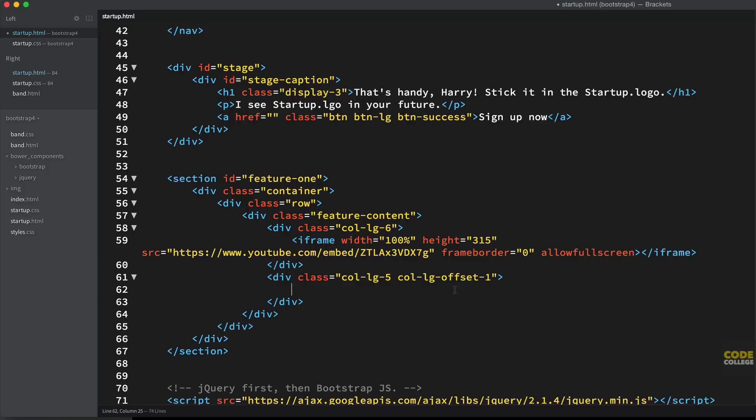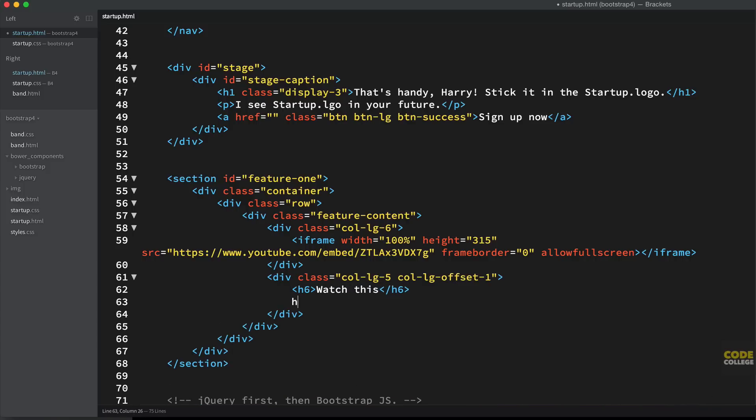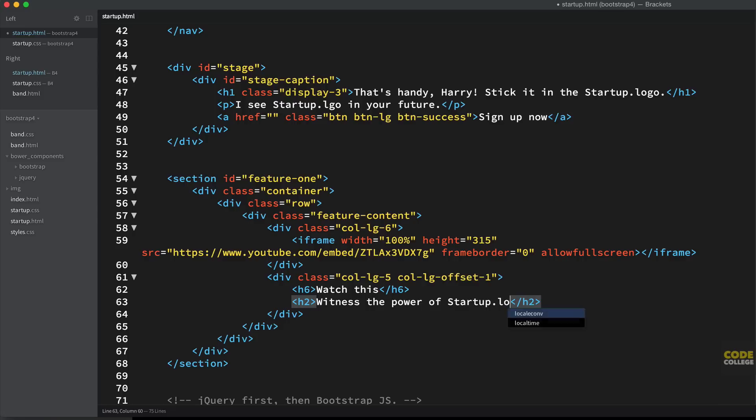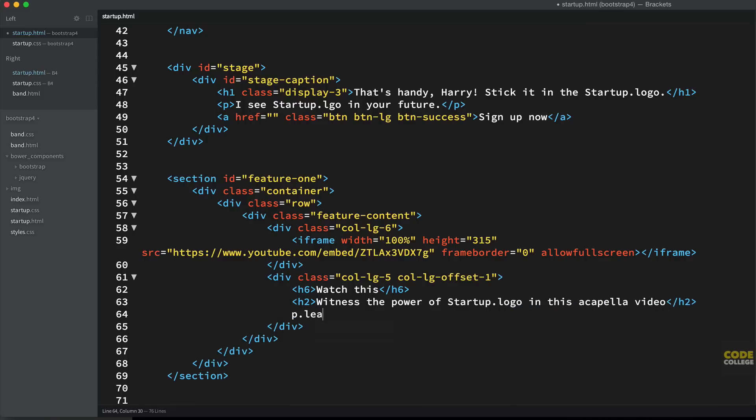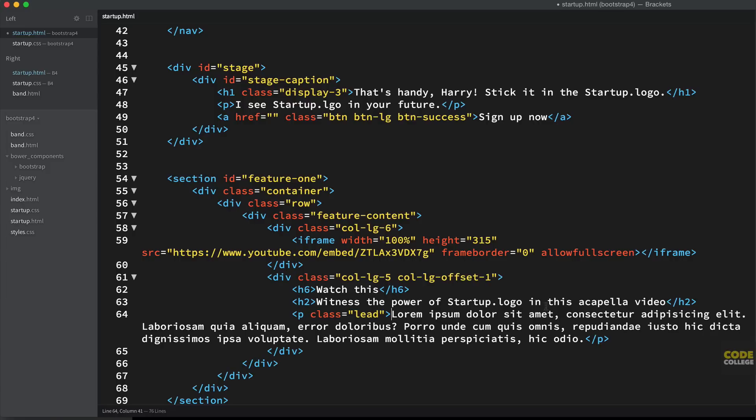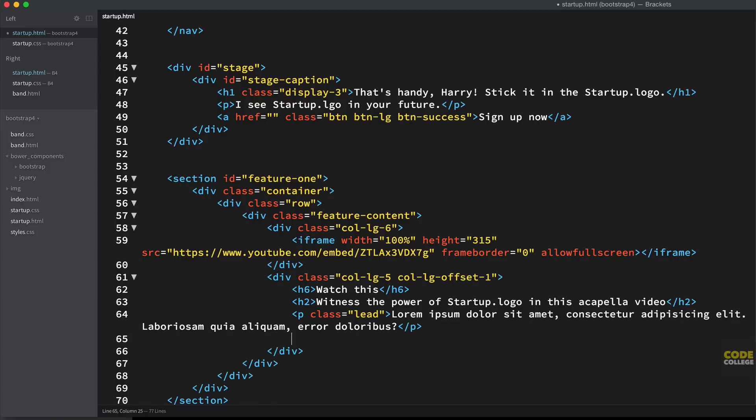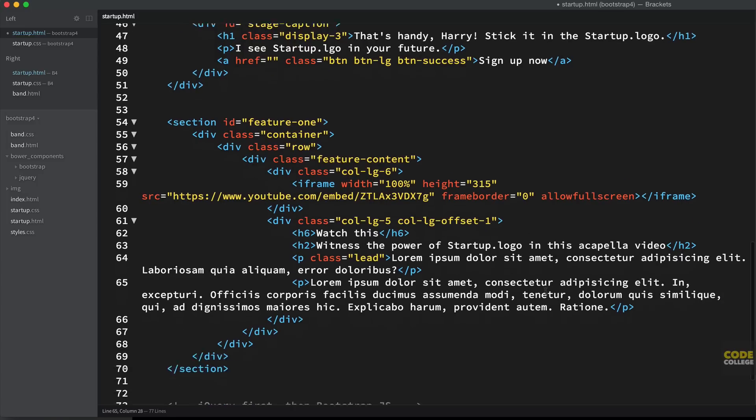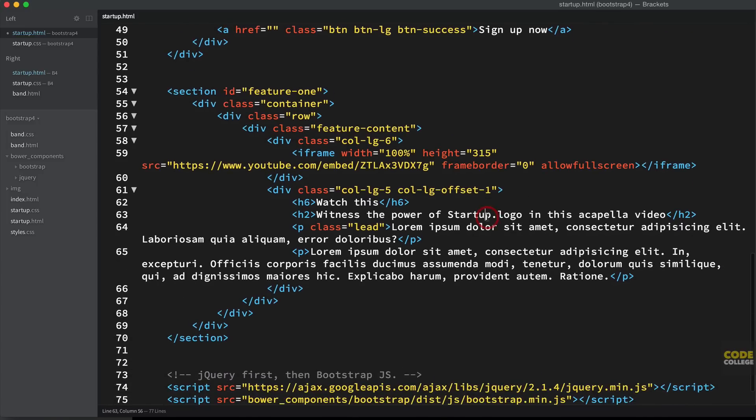In our next div here, we're going to have a level six heading. Watch this level two heading, witness the power of startup logo in this acapella video. Paragraph of the class of lead. Just some lorem ipsum text. I'm just going to use one sentence of that. And then another paragraph with lorem ipsum, this one's going to be a bit longer. And save that.